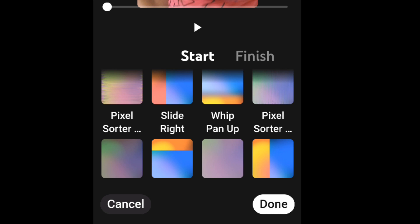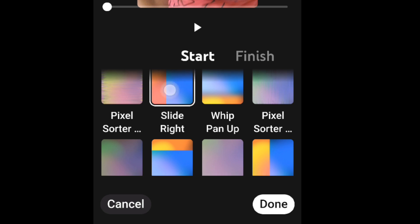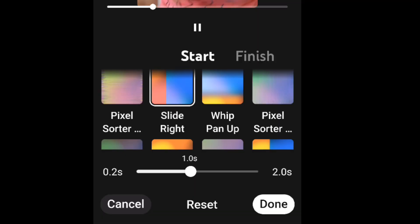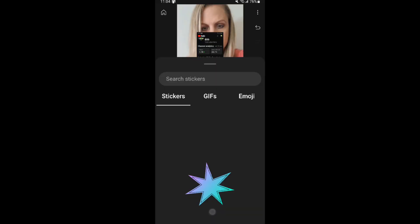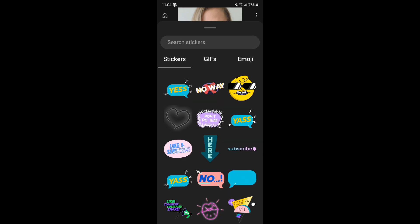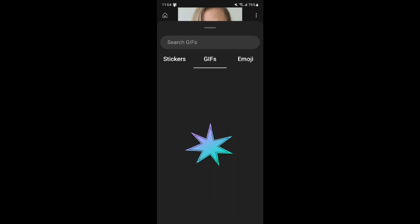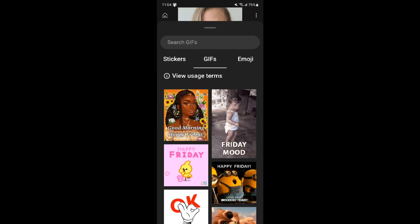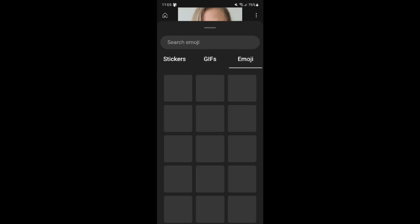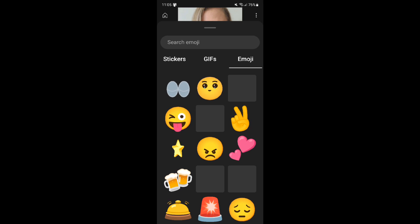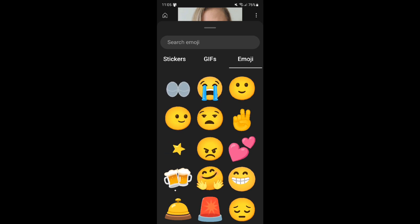Finally, you can add animation, which just adds an extra flair. Next, you can add stickers, add GIFs, and you can even add Bitmojis.